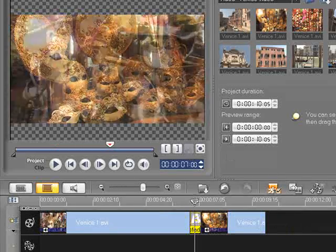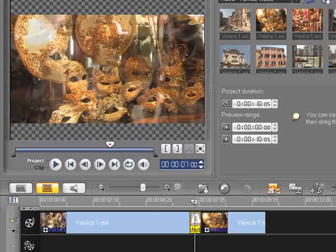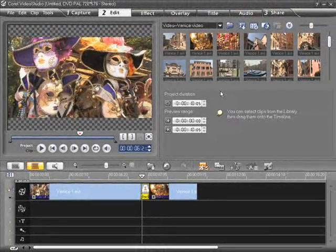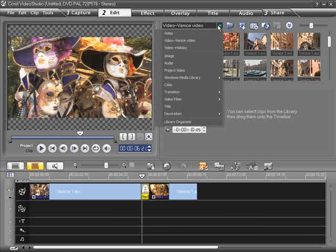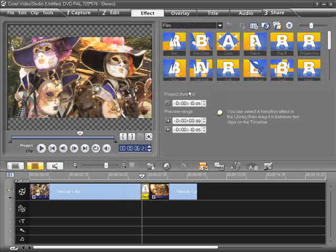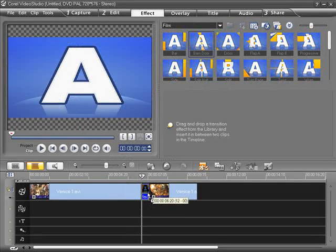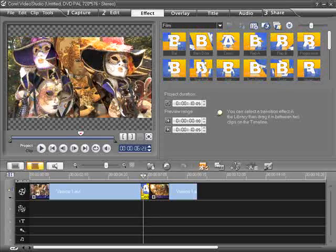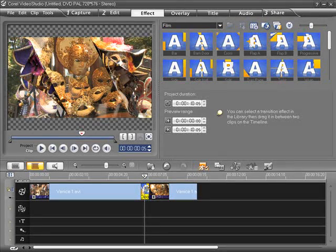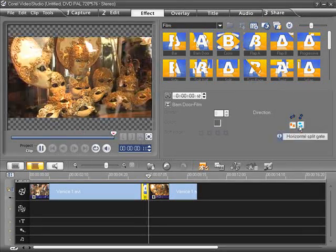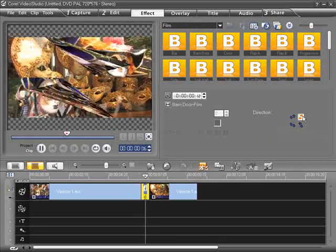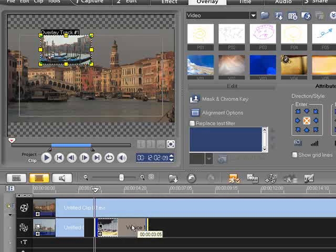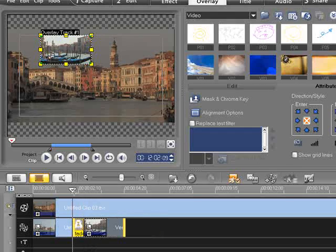Video Studio Pro X2 offers a wide variety of transitions to suit every production. From the Libraries Gallery select Transitions. Now drag and drop a transition thumbnail between two clips to apply. Most of the transitions can be fully customized. See the options associated with each one. A new feature for Video Studio Pro X2 is that now transitions can also be applied to overlay tracks.